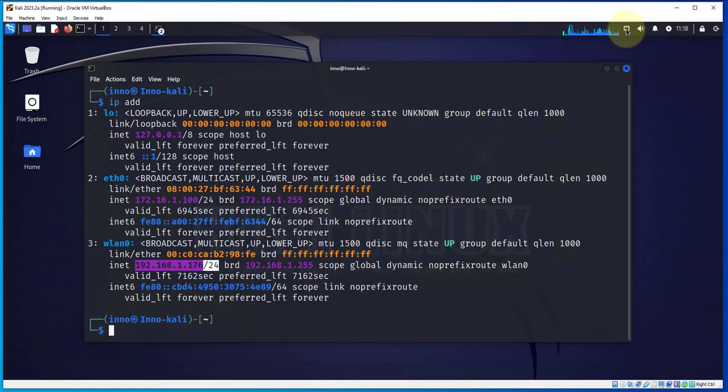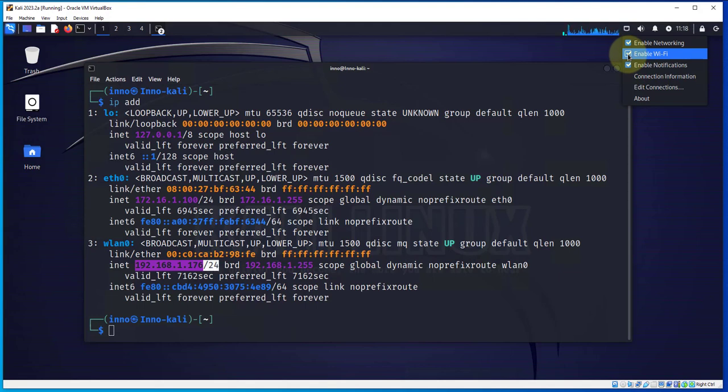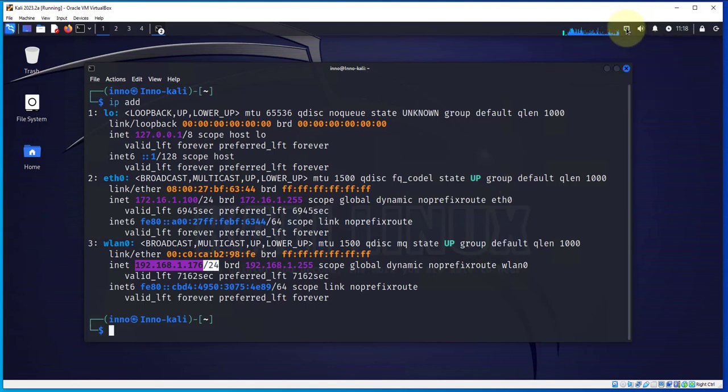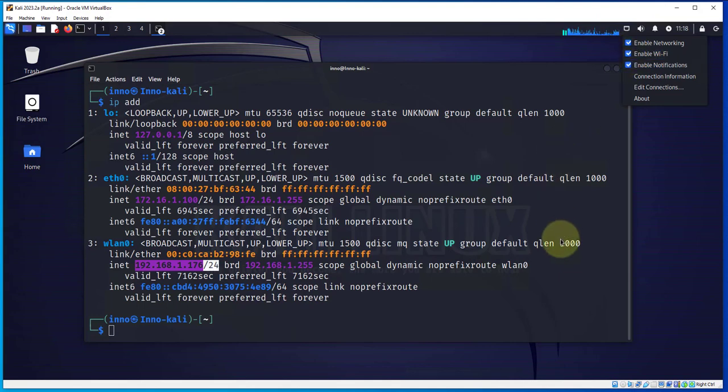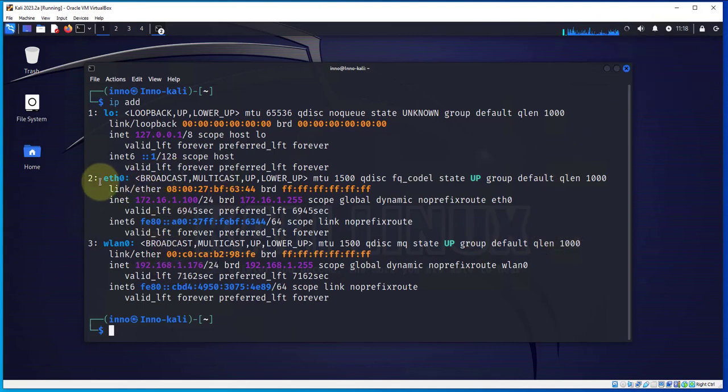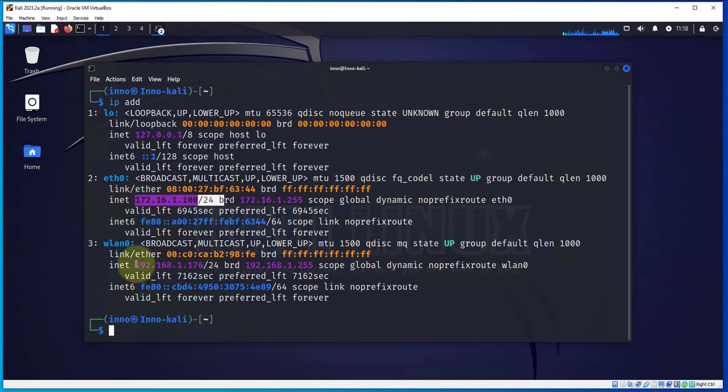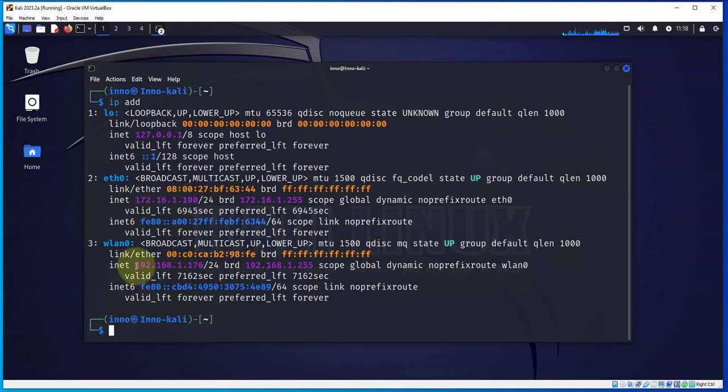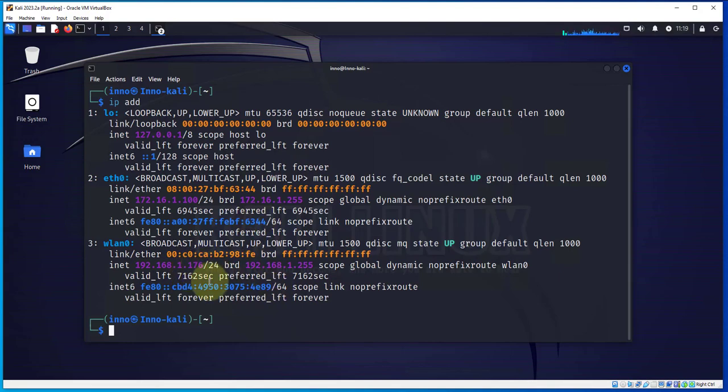Also you can disable it. Just right-click on this icon and if you click on this checkmark it should disable the Wi-Fi. To enable it just check on that box and that's enabled. As you can see I'm having IP addresses for both my wired connection, which is the 172.16.1.100, and then the 192.168.1.176, that's for the wireless or the Wi-Fi network.